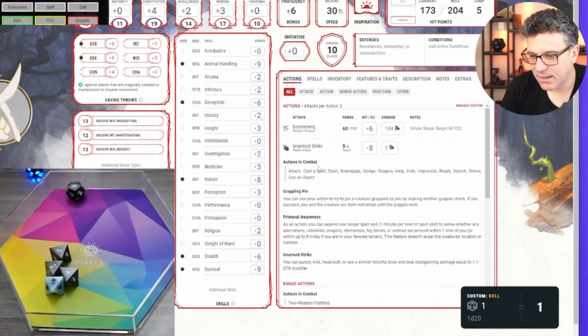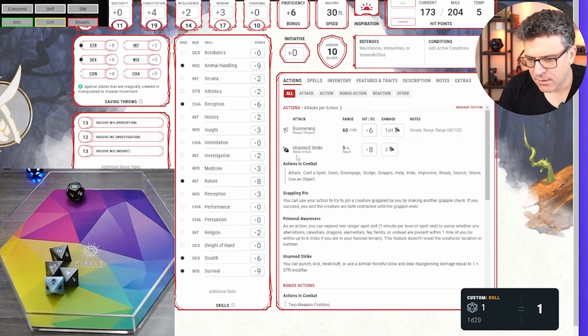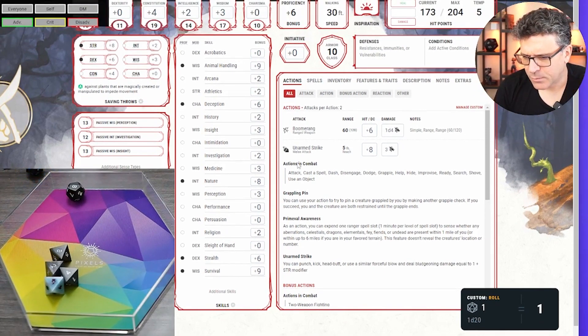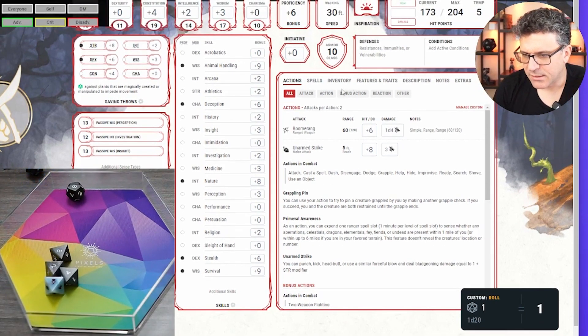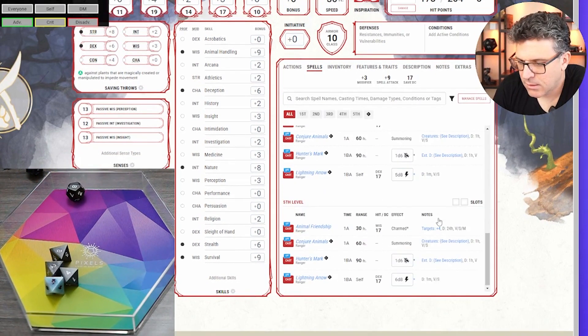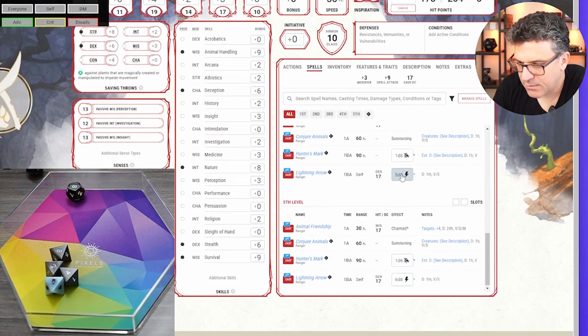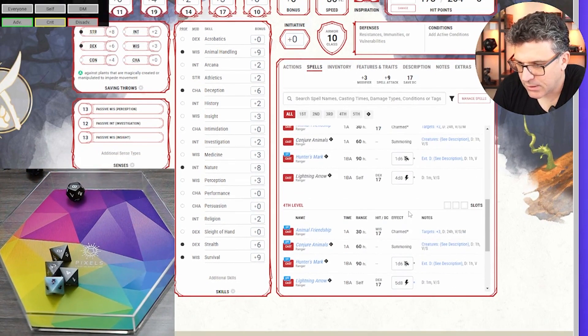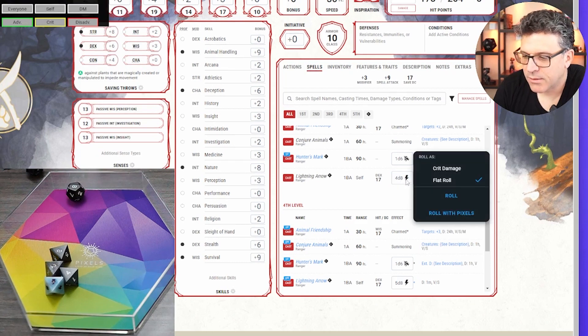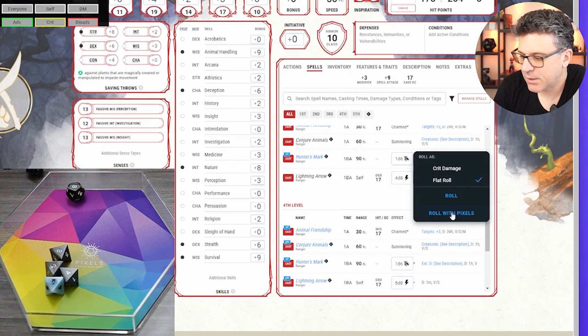I'll grab those d8s. So let's say, where was my d8 stuff? I have this thing where, yeah, let's see, 5d8s. Oh perfect, 4d8, there you go. So if I want to roll this one, right, with pixels.